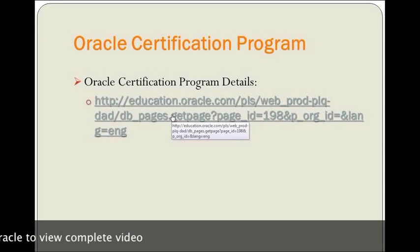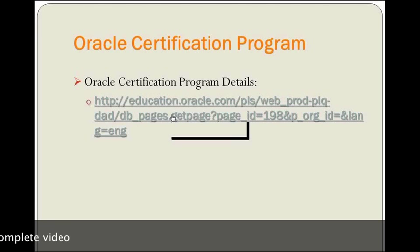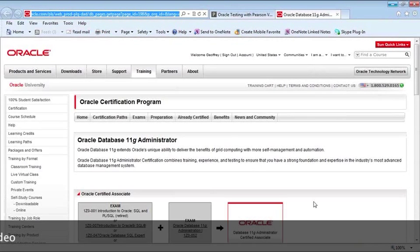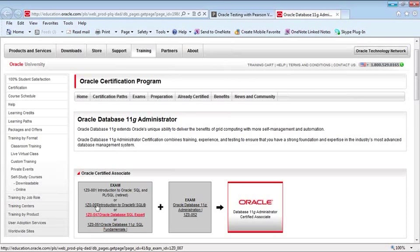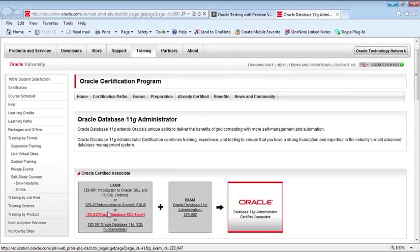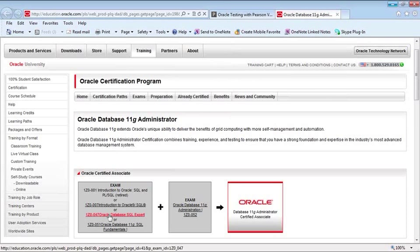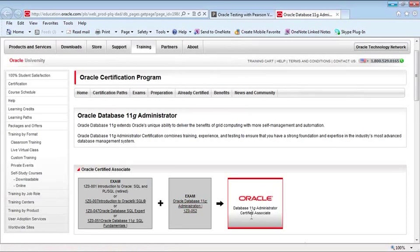Here is a website with all of the Oracle certification details. For your OCA, the typical test is 1Z0-051. However, there are three other exams - one retired, and two still active from older Oracle 9i and 10g studies - and if you've taken any of those, you do not have to take the 051. You must have the 052 - that's a requirement. After you pass both of those, you're an OCA and you've got the certification.